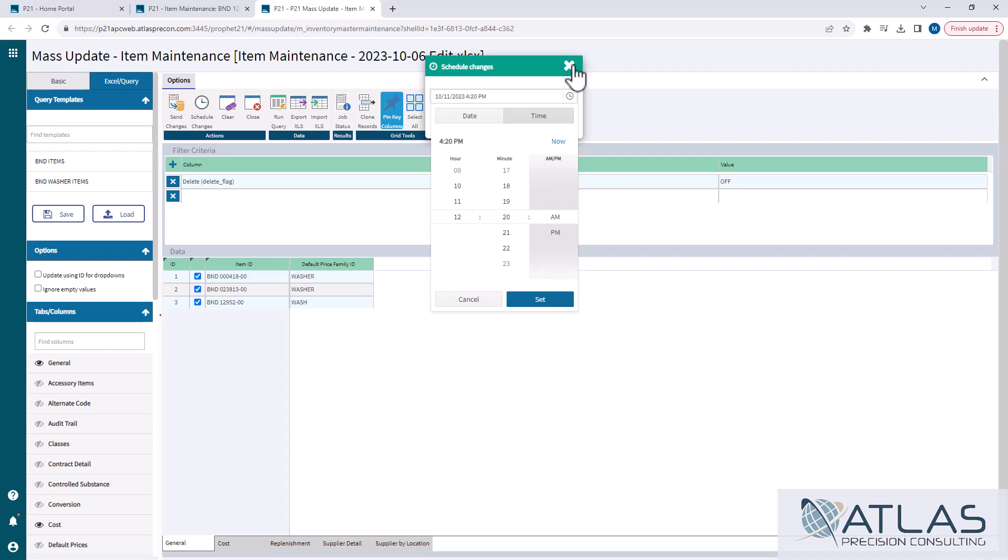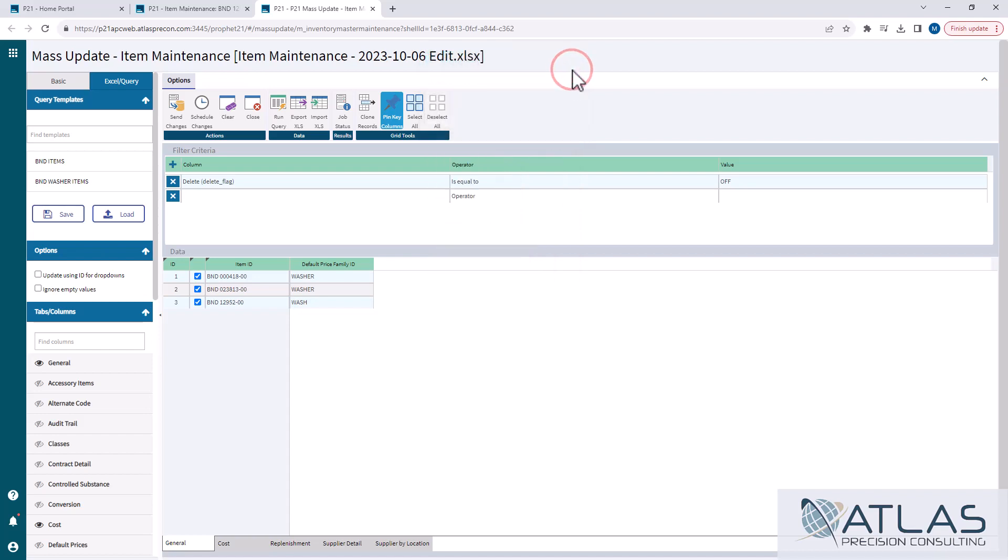Now, keep in mind, once you schedule it, it's scheduled. It's committed at that point. Just like when you hit send changes, it's committed. There's no rewinding that back.